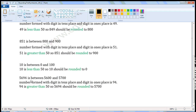The next number is 5694. It is between 5600 and 5700. The number formed with the digit in the tens place and the ones place is 94. Since 94 is greater than 50, 5694 should be rounded to the higher hundred. So 5694 should be rounded to 5700.